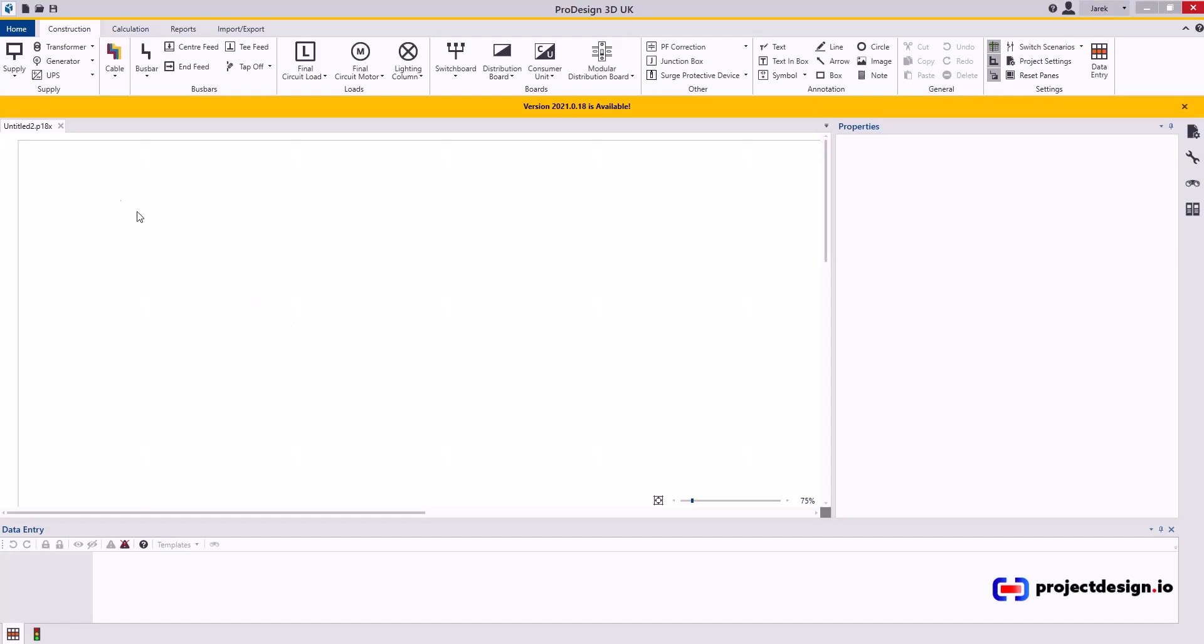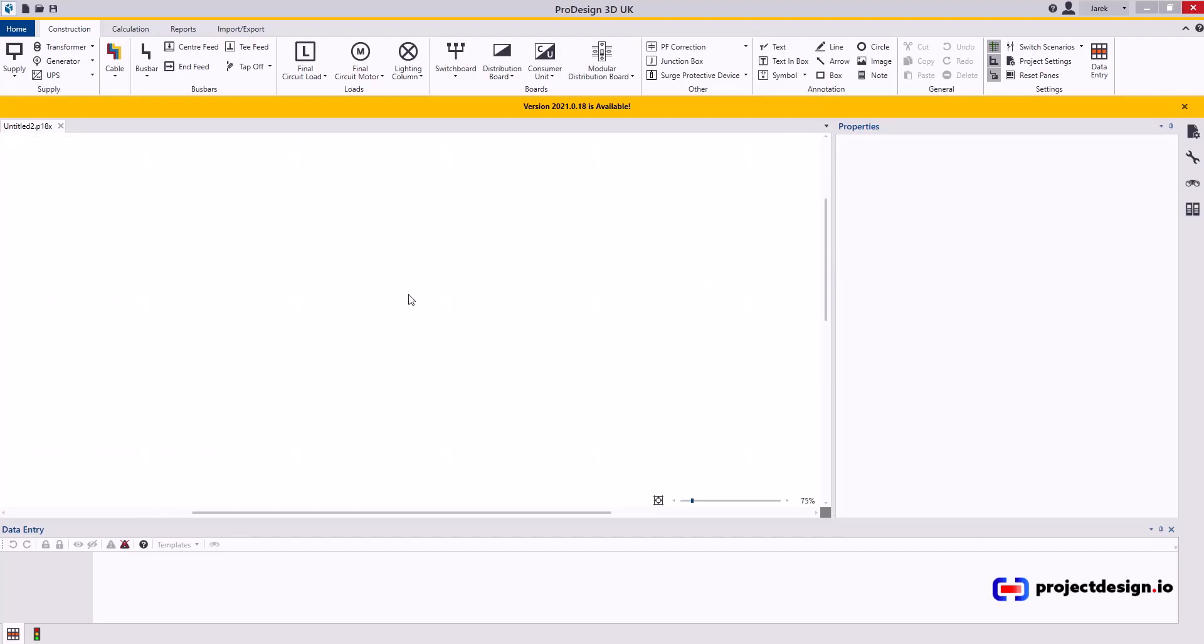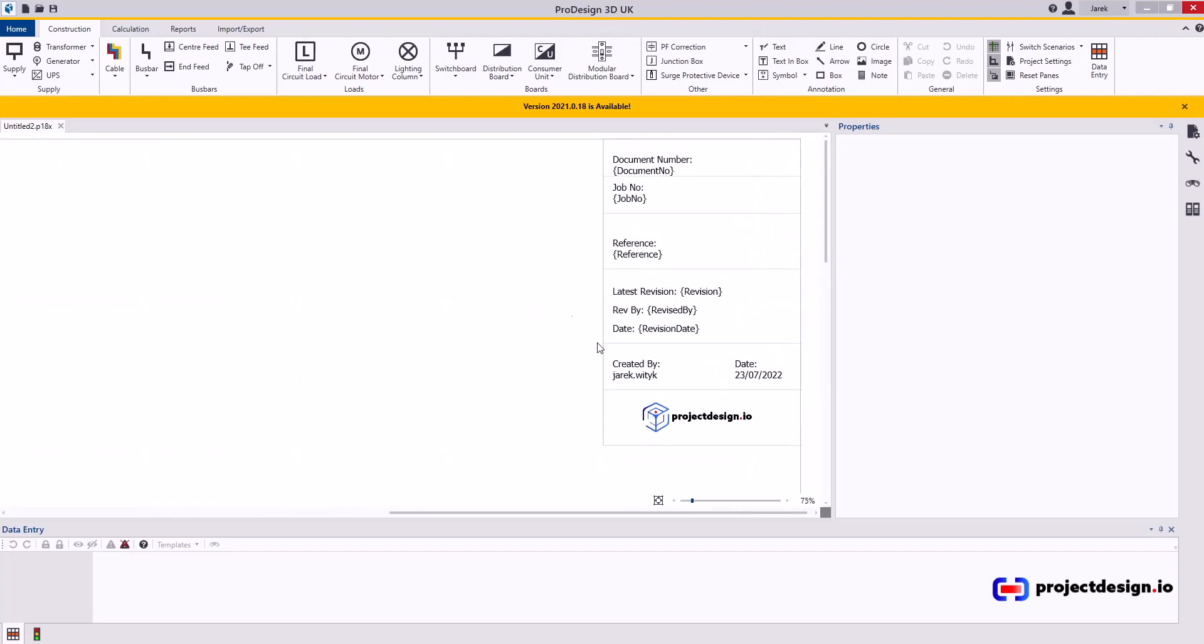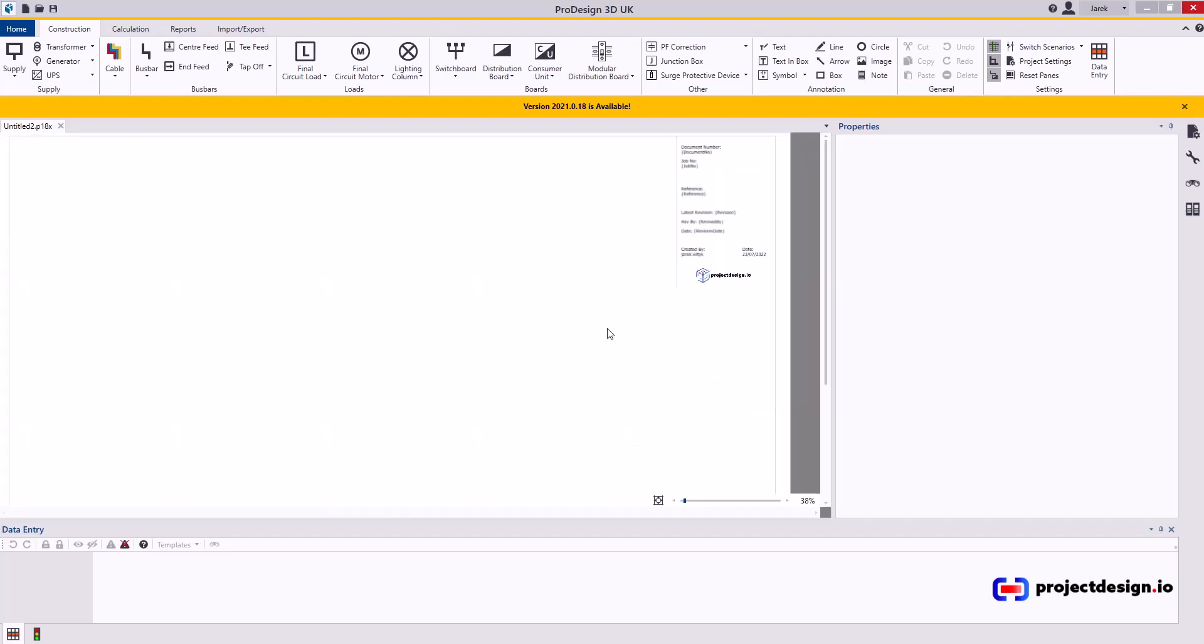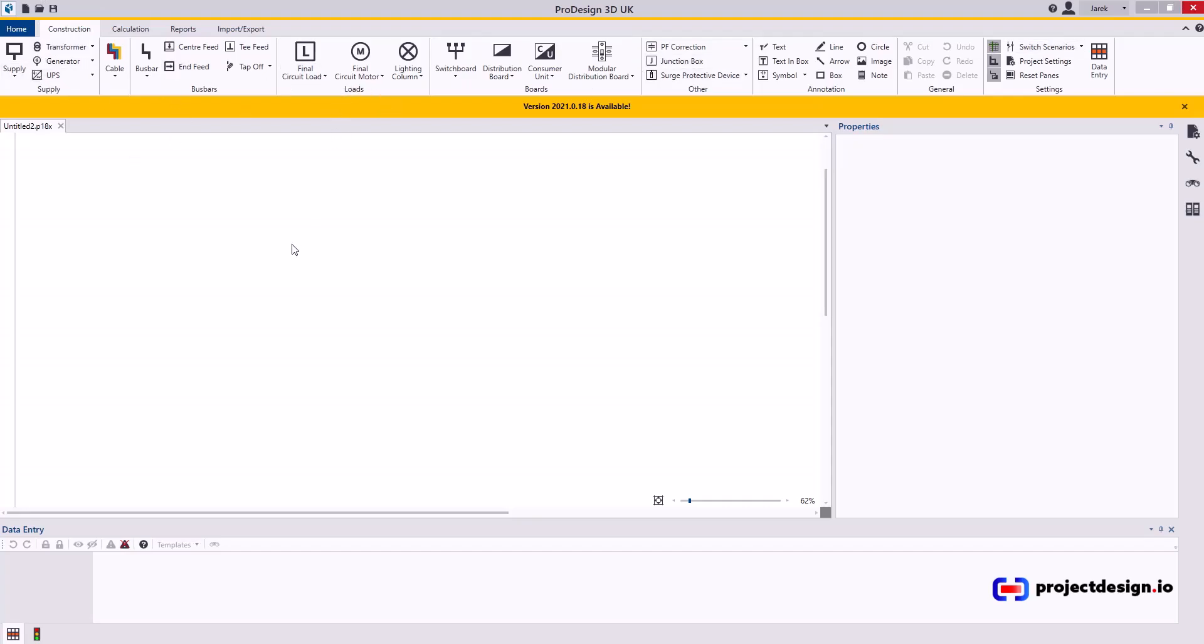Now I've got a new project which is not saved at the moment. That's why I don't have a title. As you can see, this is based on my template. I've got a title block with my logo. The construction tab is divided into groups, and I'm only going to explain the ones I'm using most of the time.